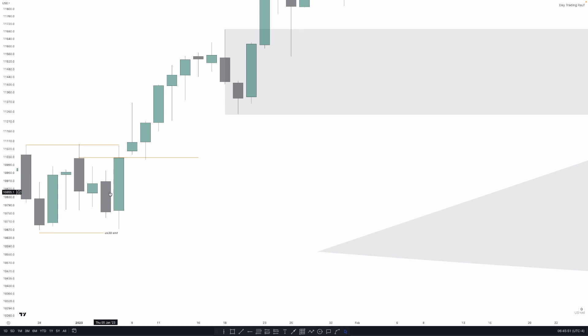To summarize: if the weekly candle doesn't have a clear draw on liquidity — if it's not clear it will run stops or rebalance an imbalance — you don't trade the week. Low probability conditions include a lack of news or a large news event that covers a lot of range, making the next few trading days unfavorable. This ties to the inside day approach. Using the economic calendar, if Wednesday is the manipulation day, you wait until Wednesday, then trade distribution Thursday and Friday. Monday and Tuesday become accumulation days, Wednesday is manipulation, Thursday and Friday are distribution.